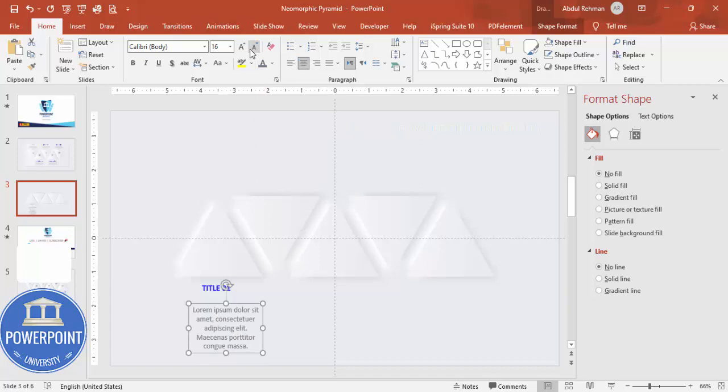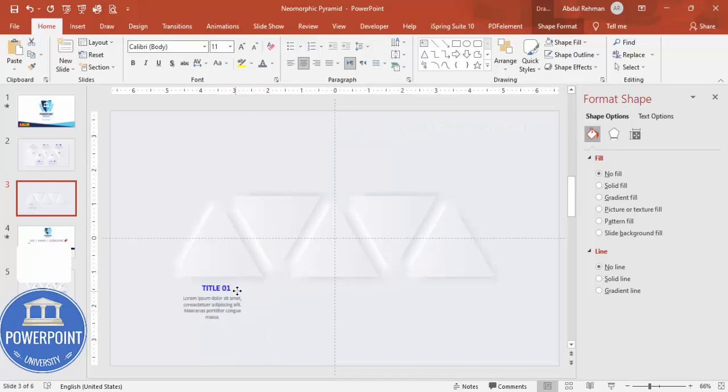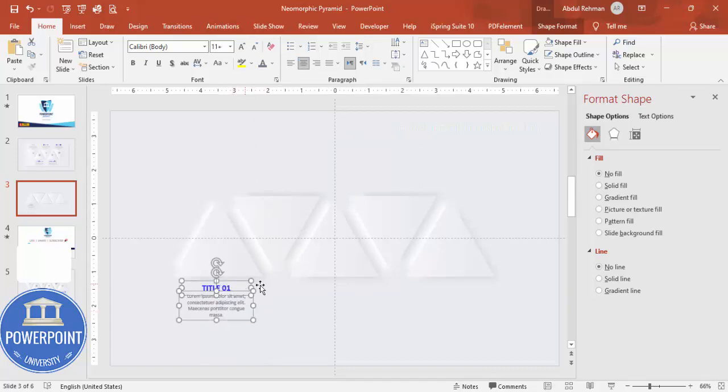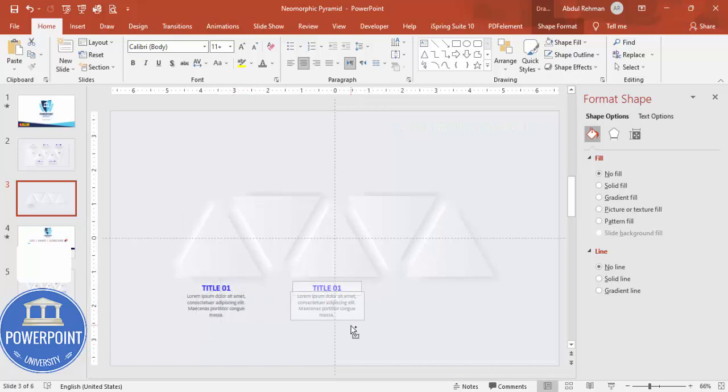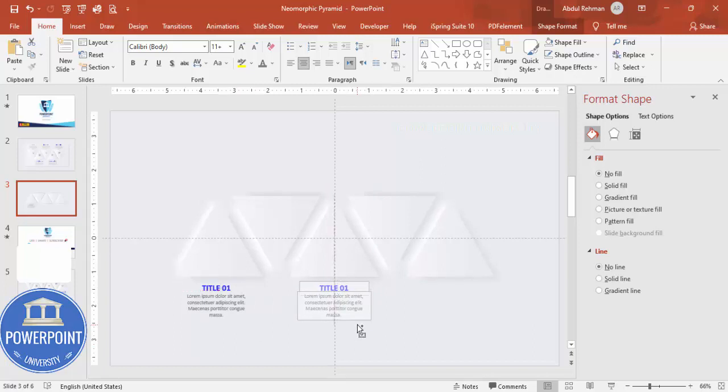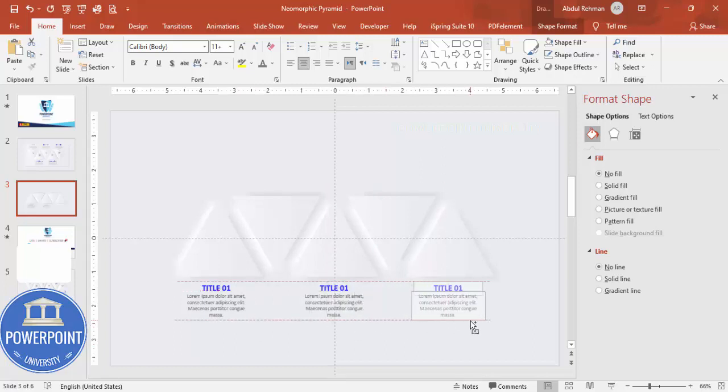This one I'm going to group it. Hold the Ctrl+Shift key, put this one here in the center. Hold the Ctrl+Shift key, put it in the center.